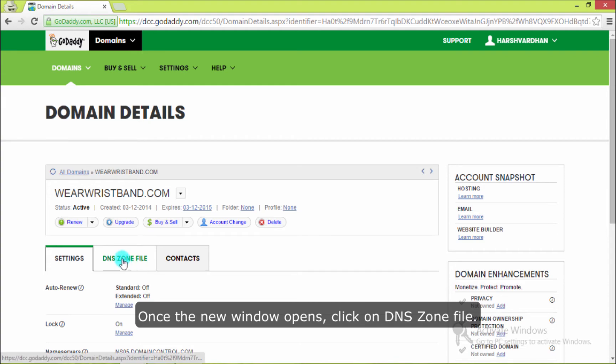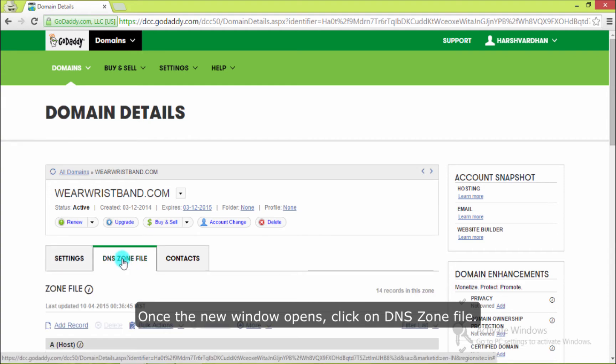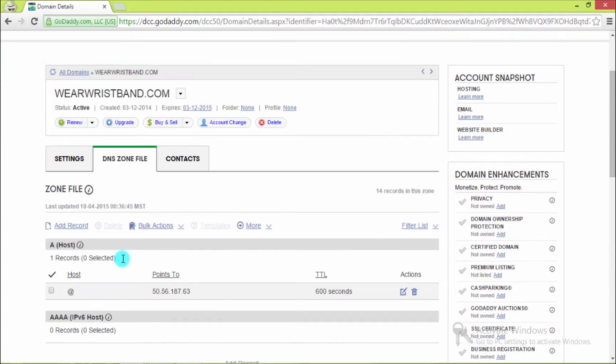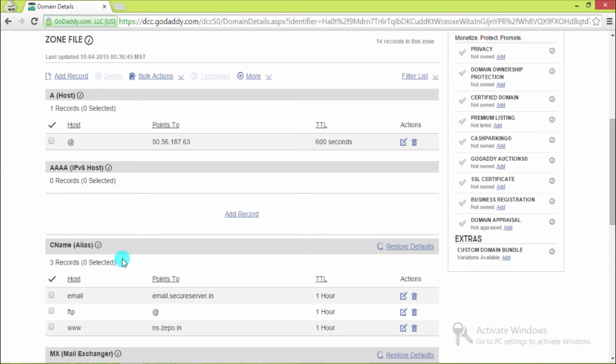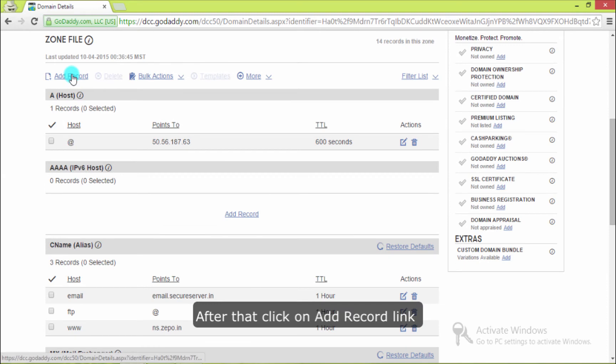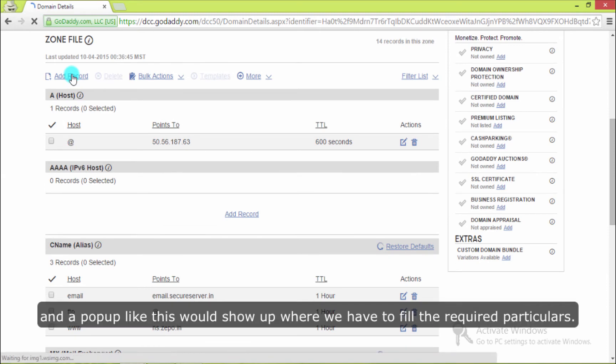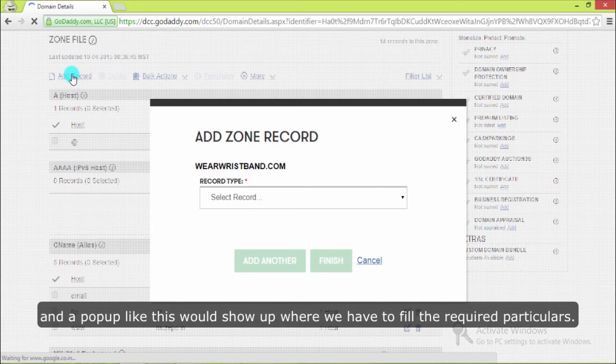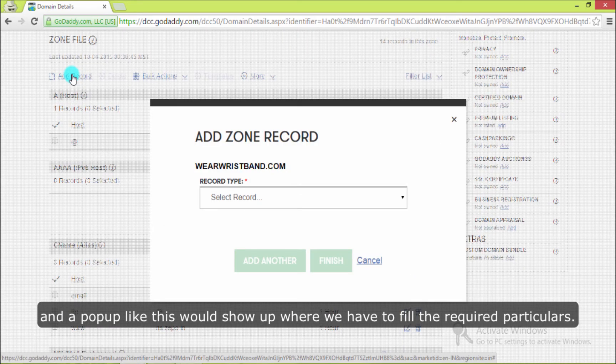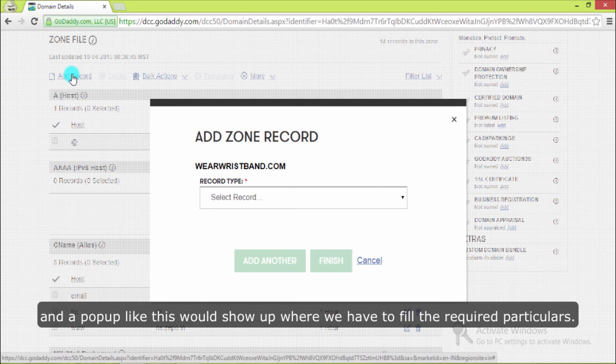Once the new window opens, click on DNS zone file. After that, click on add record link and a popup like this would show up where we have to fill the required particulars.